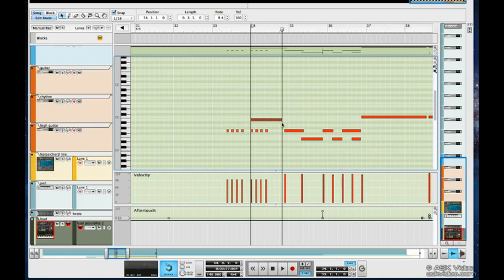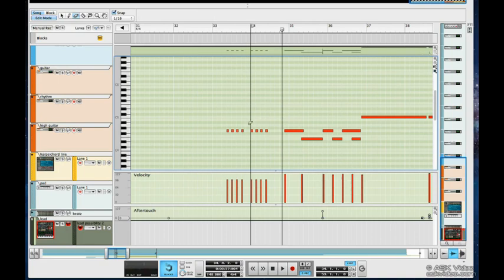If I'd like to delete notes, I can use the eraser tool here and simply click on any notes I don't want. I can also select a bunch and it deletes them all in one shot.